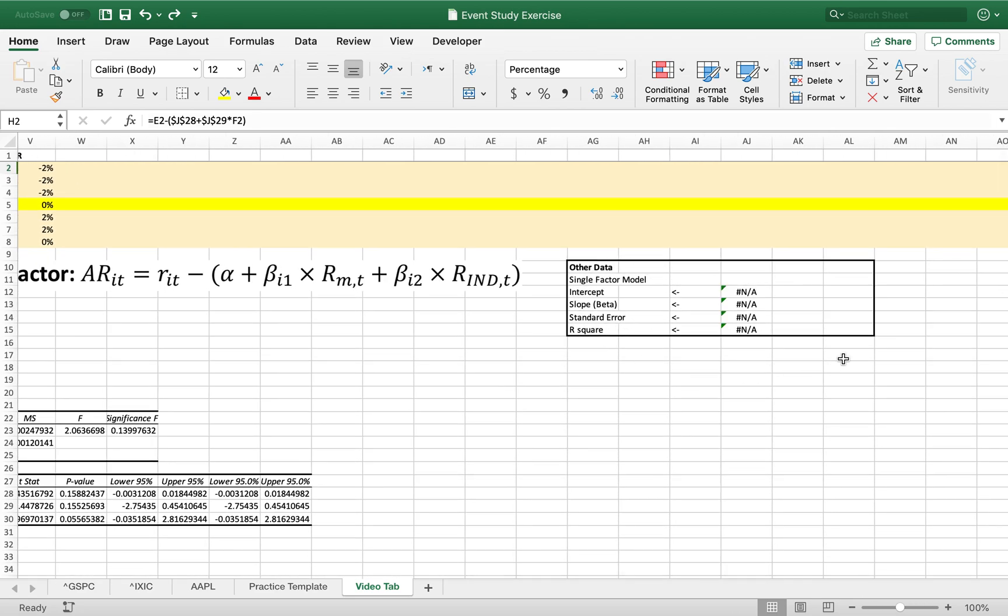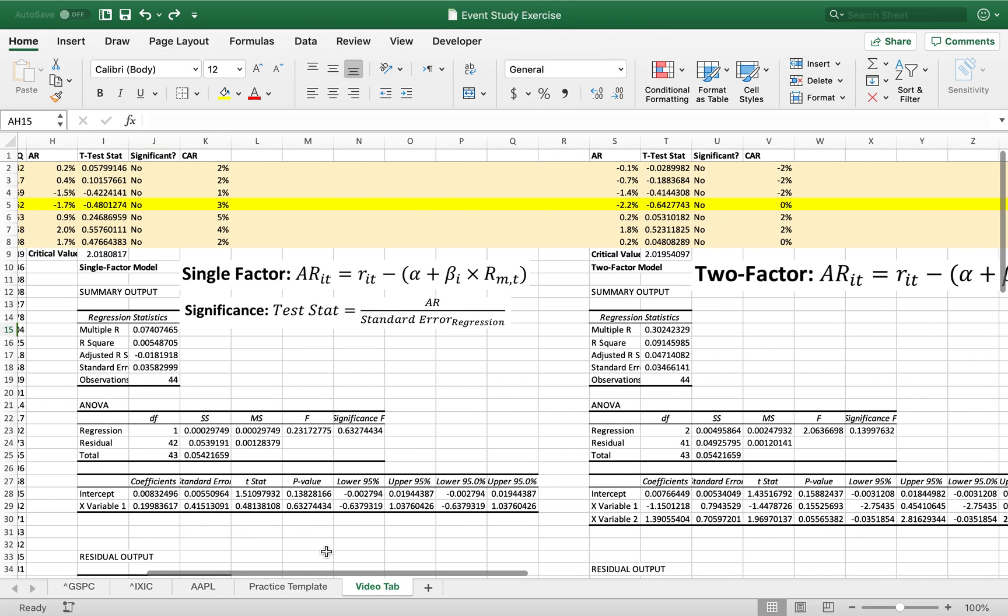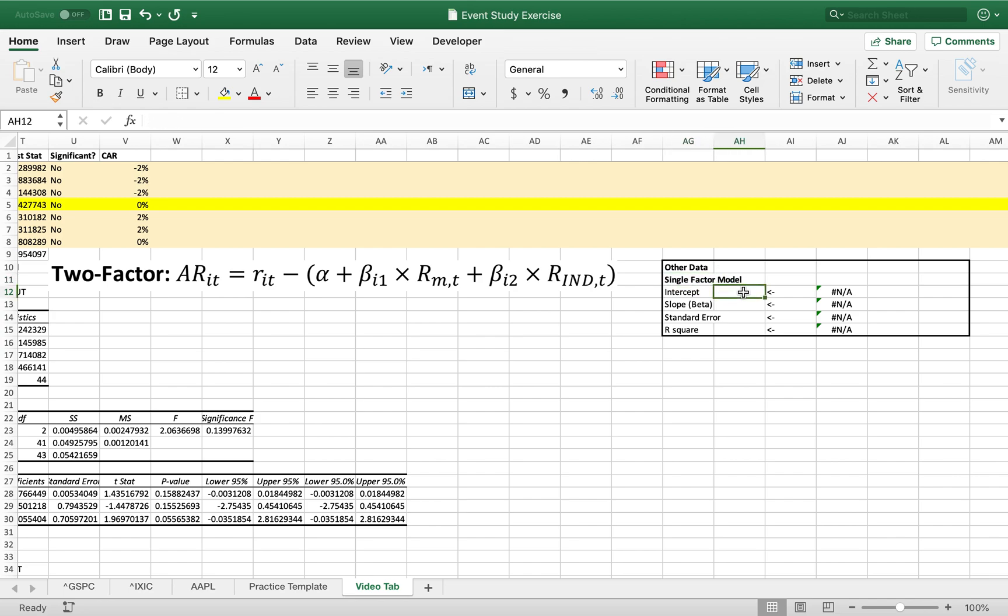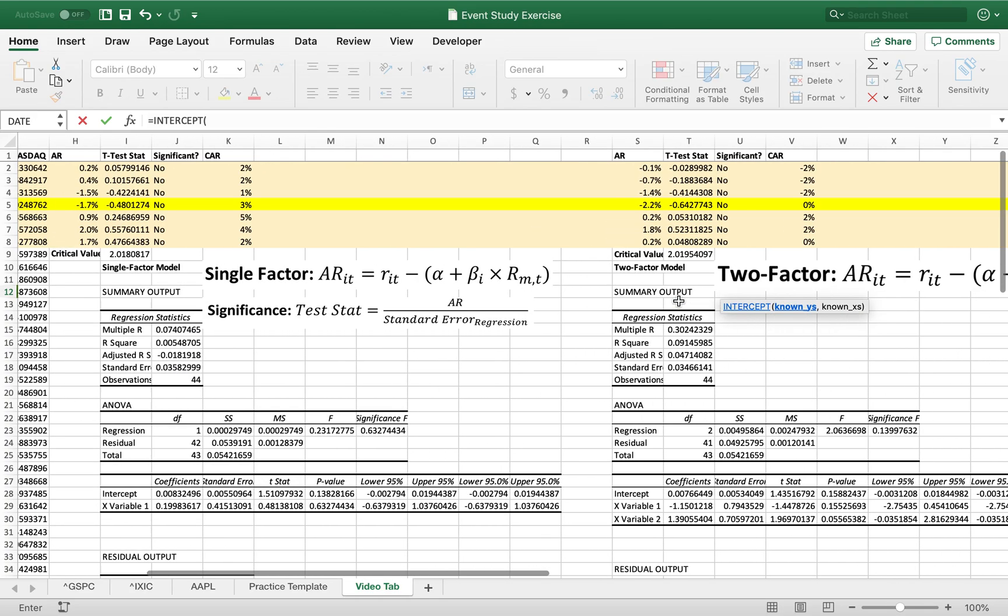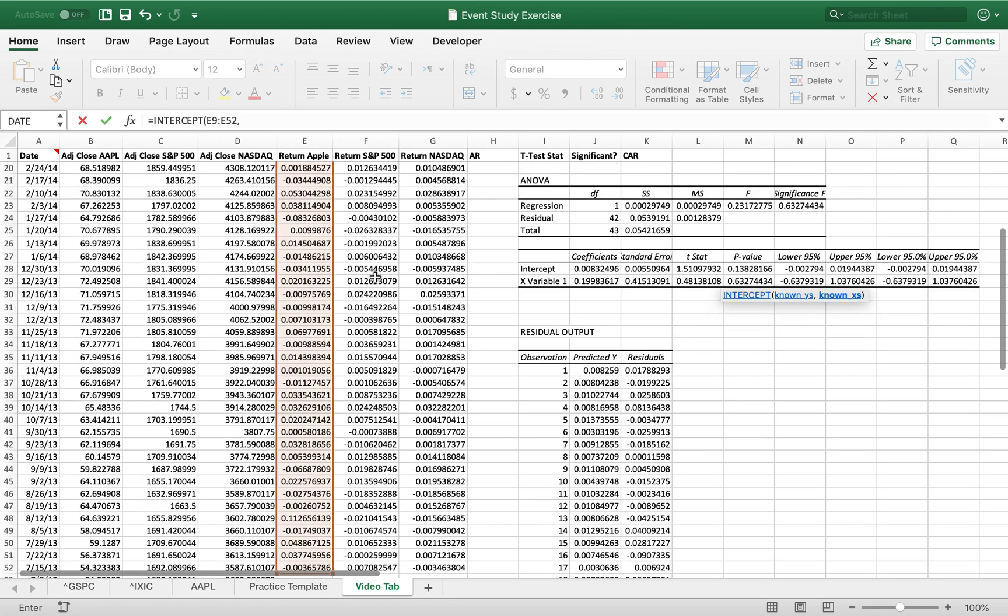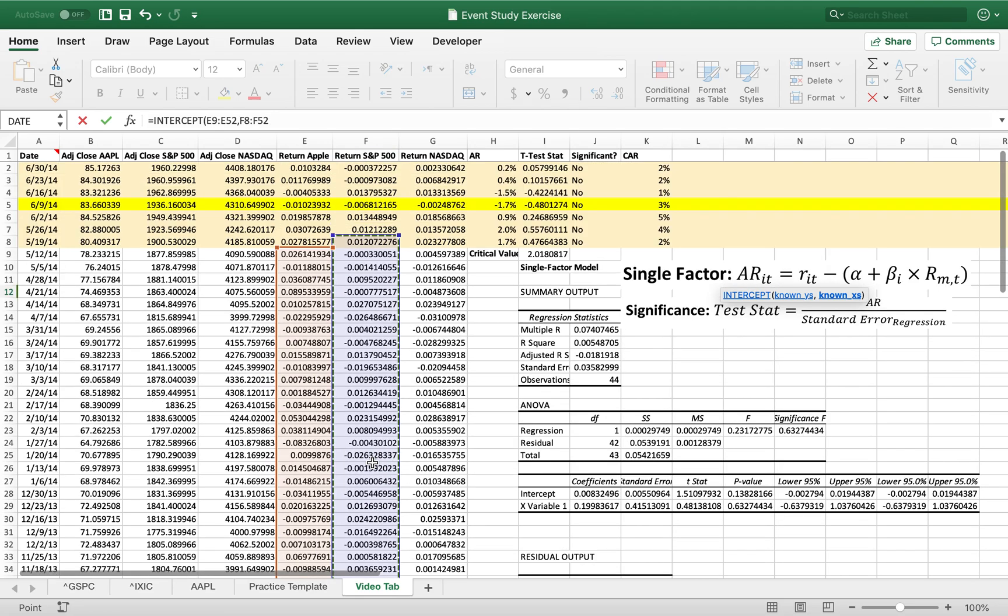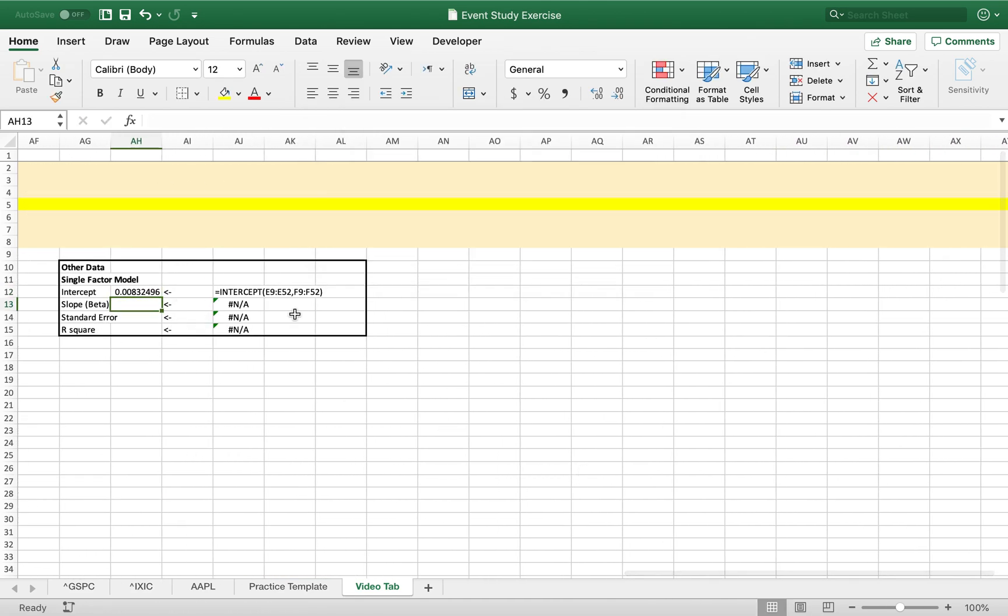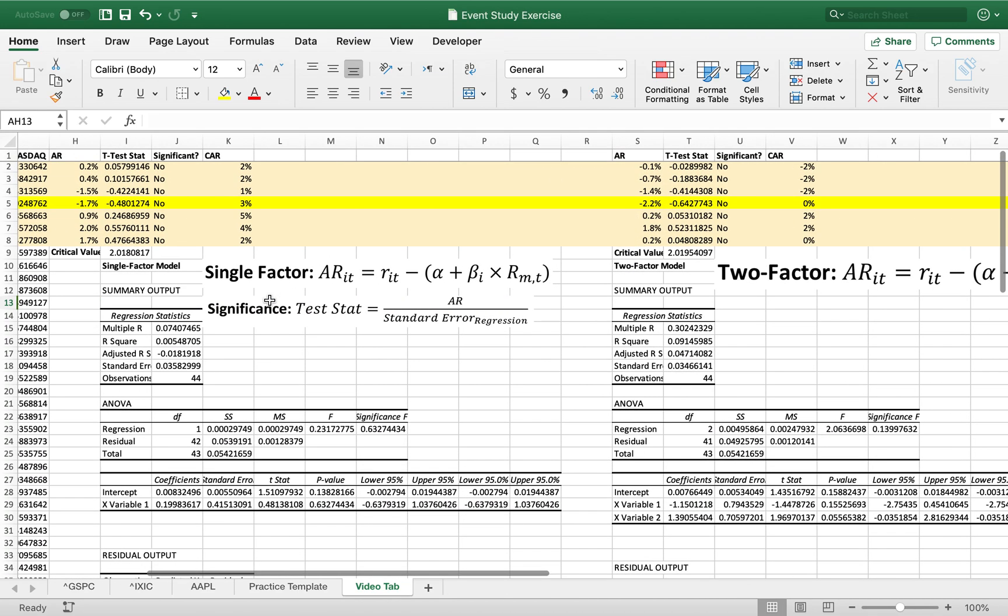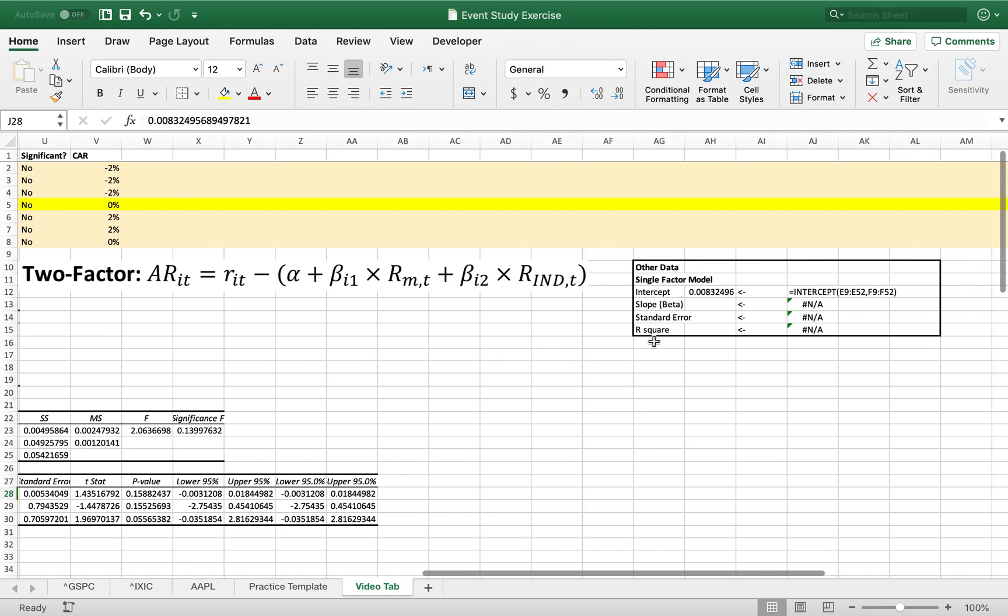And that is this other data. There's another way to calculate the intercept slope, standard error, and R square, which may be on the test. Instead of running a whole regression just to get that same information, there are basic Excel functions you can use. But it only works for the single factor model because for whatever reason Excel can't do this for more than one x variable. So the first intercept is simply use the intercept function. And your known y's are again your apple return. And your known x's are your S&P 500. And that will give you your intercept. And you can see .00832. Your intercept is .00832. It's the same intercept. So you can see it will give you the same thing.